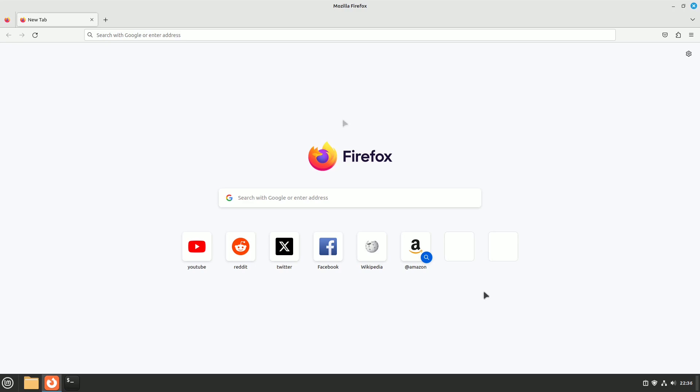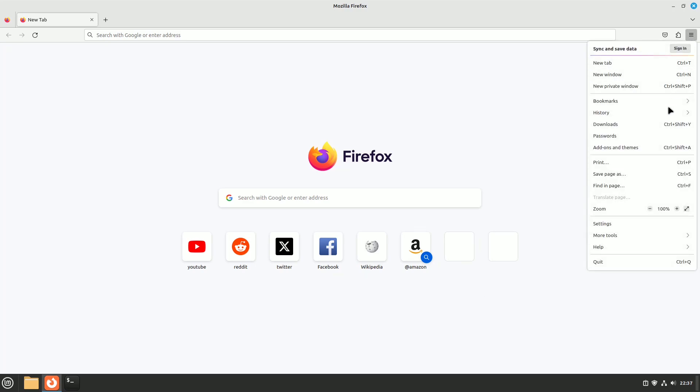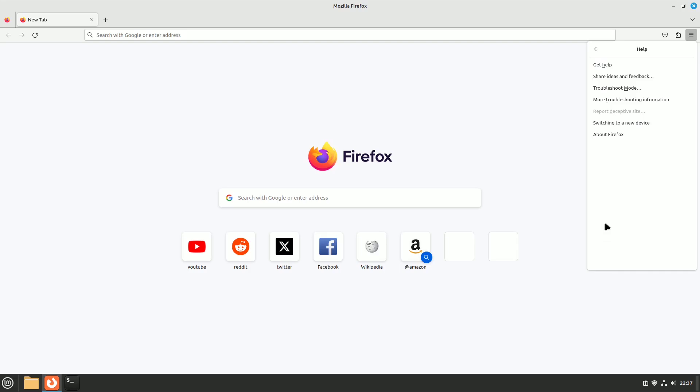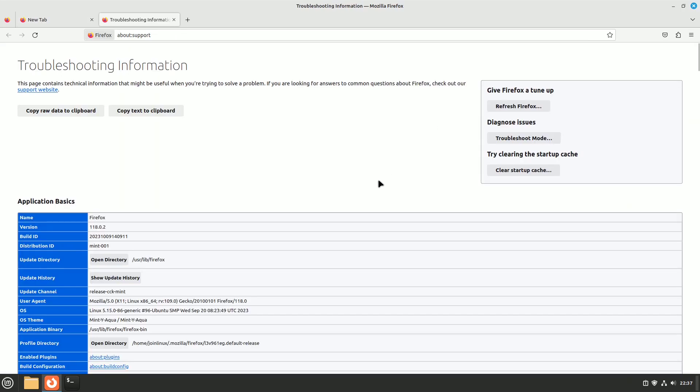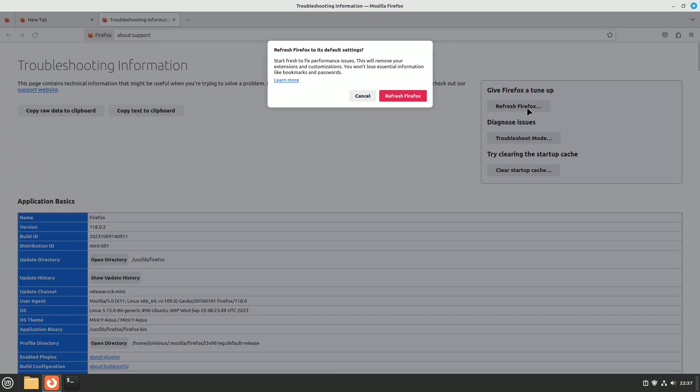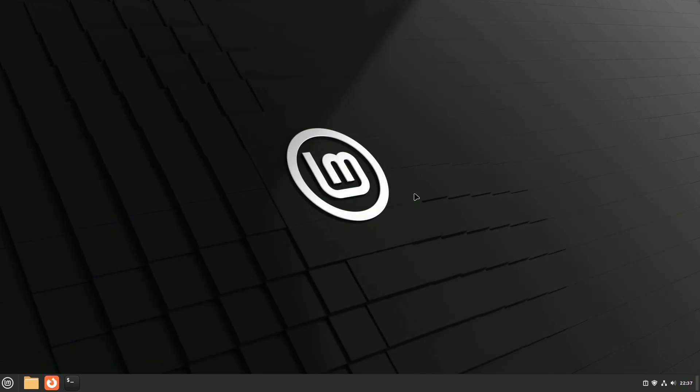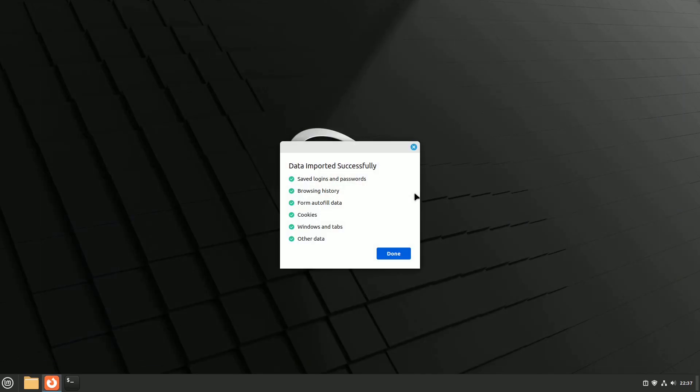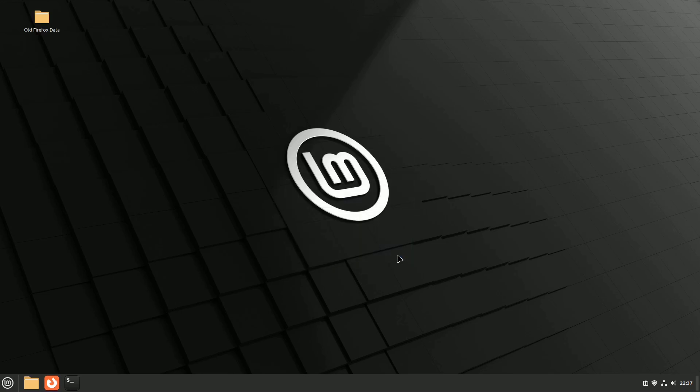Click on the menu, go to help, then select more troubleshooting information. You'll find refresh Firefox on the right side. Click it, and your browser will be reset to default settings, restoring its speed and performance. This should be your last resort if other optimizations don't work.